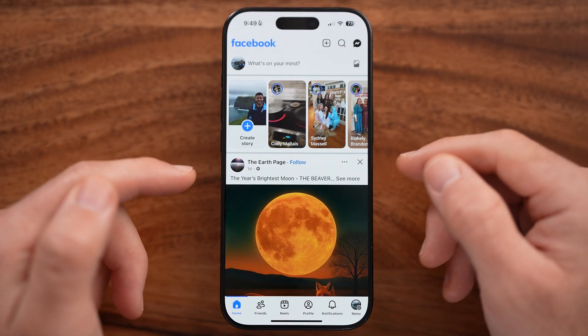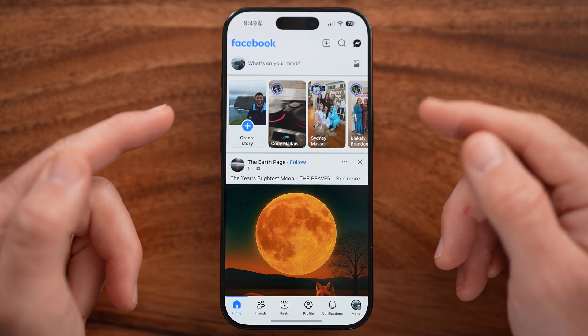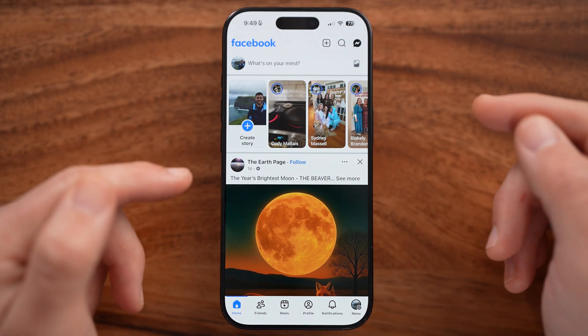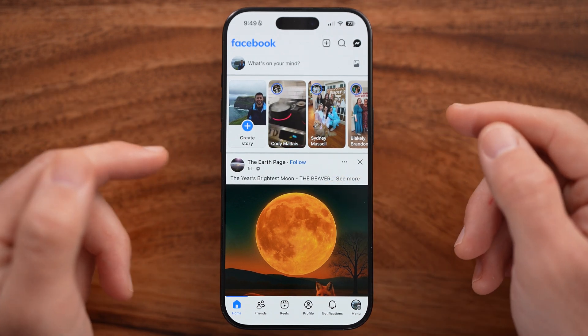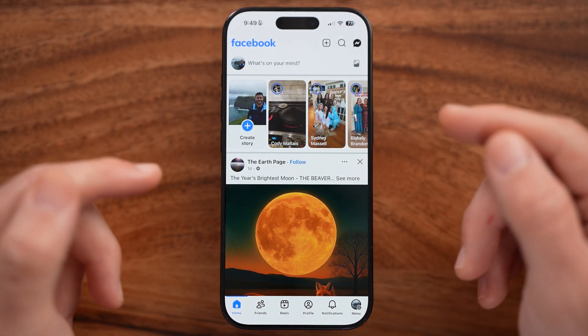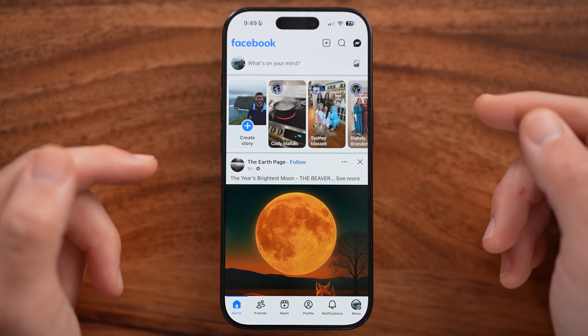Open up the Facebook app or Instagram — I'll show you how to do it in both. You can either do it in Facebook or Instagram.